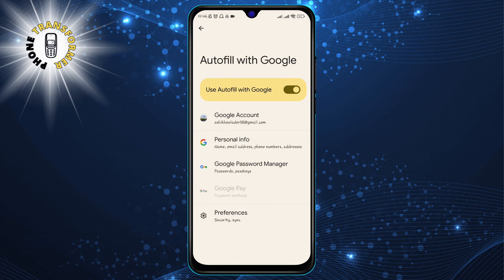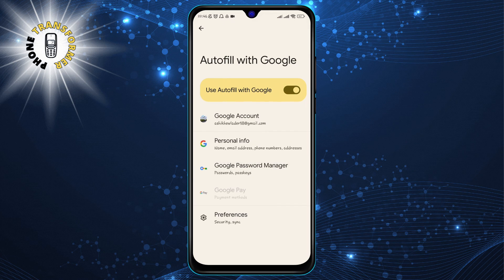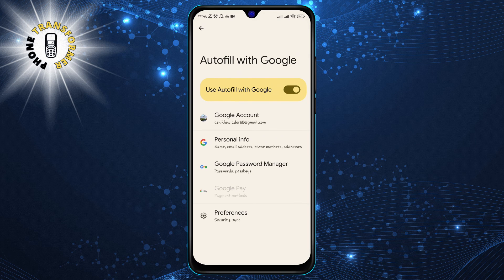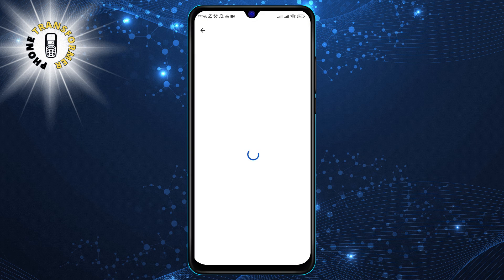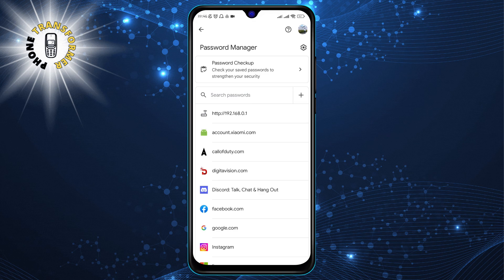Step 5: Tap on Google Password Manager. This will open a new window where you can see all the passwords that you have saved with Google. You can also search, edit, or delete your passwords from here.